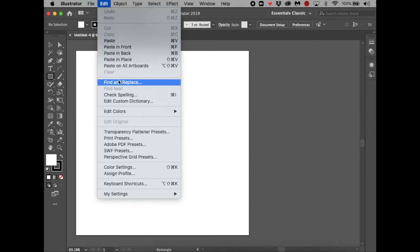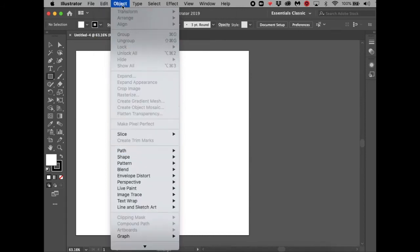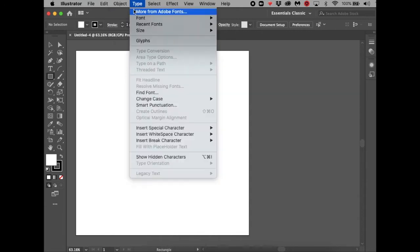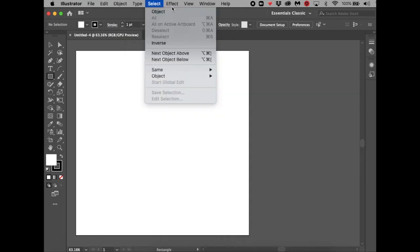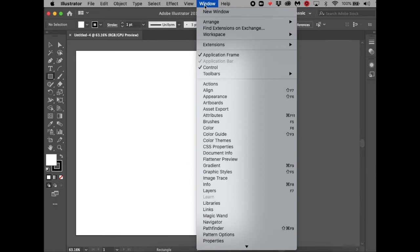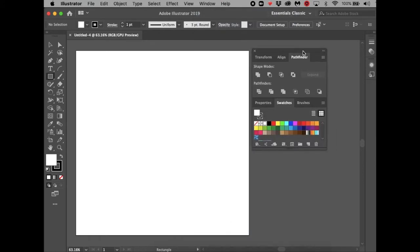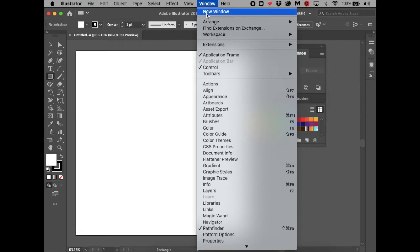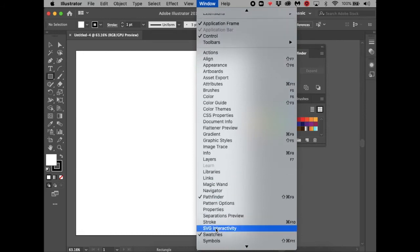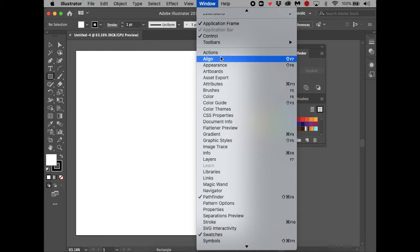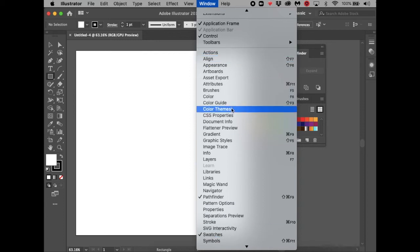Under Edit you can see paste, spell check, and so on. Under Object you don't see many options right now because there's nothing on the artboard, but you'll see more later. Then there's Type, Select, Effect, View, and Window. Go to Window and open up Pathfinder — we're going to use that a lot — and also open Swatches. If you don't see color swatches, go to Window and scroll down to Swatches; they're alphabetically organized so you can find them easily.